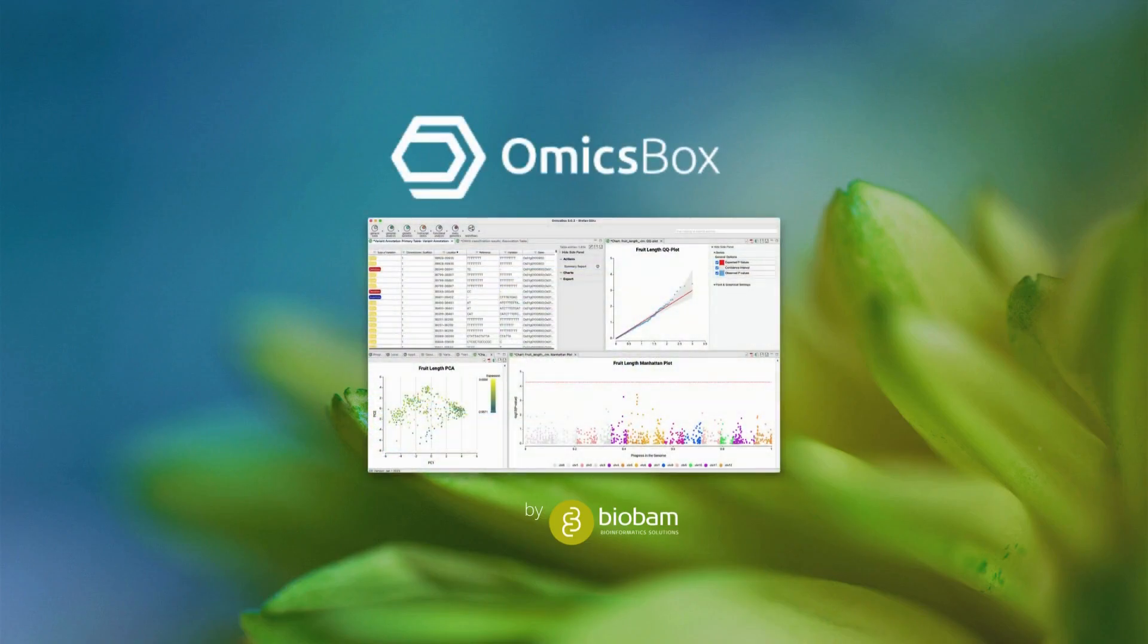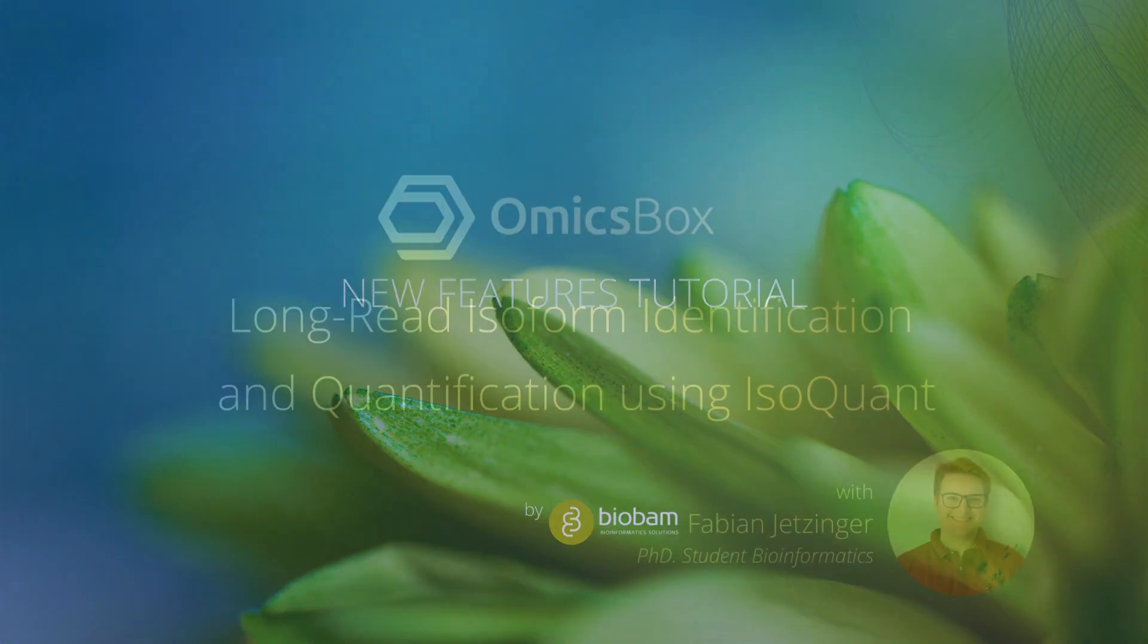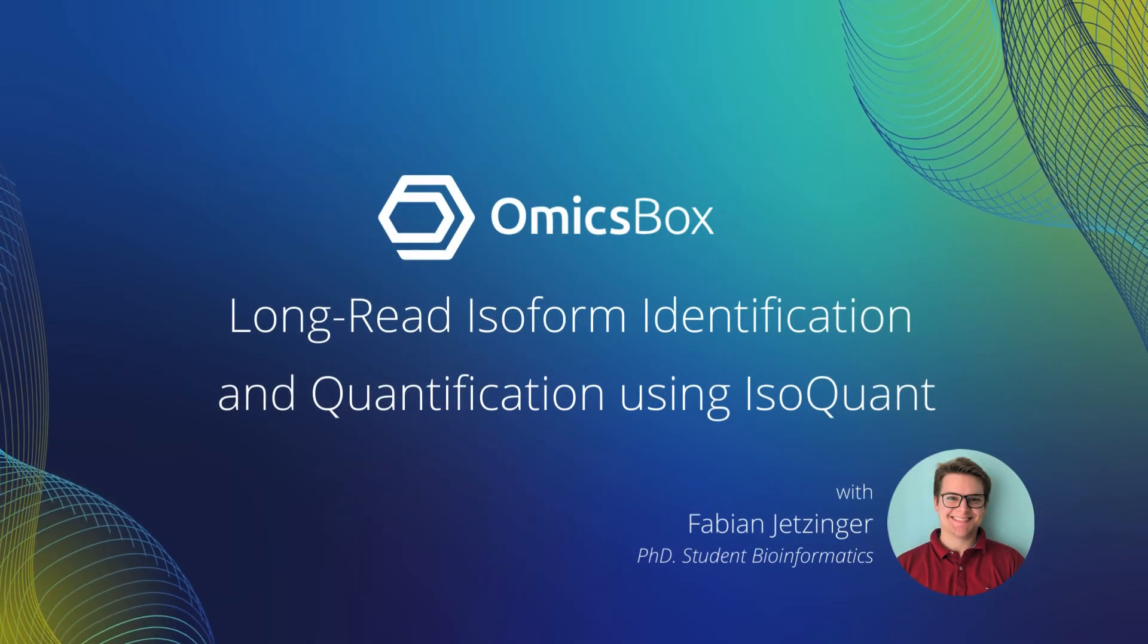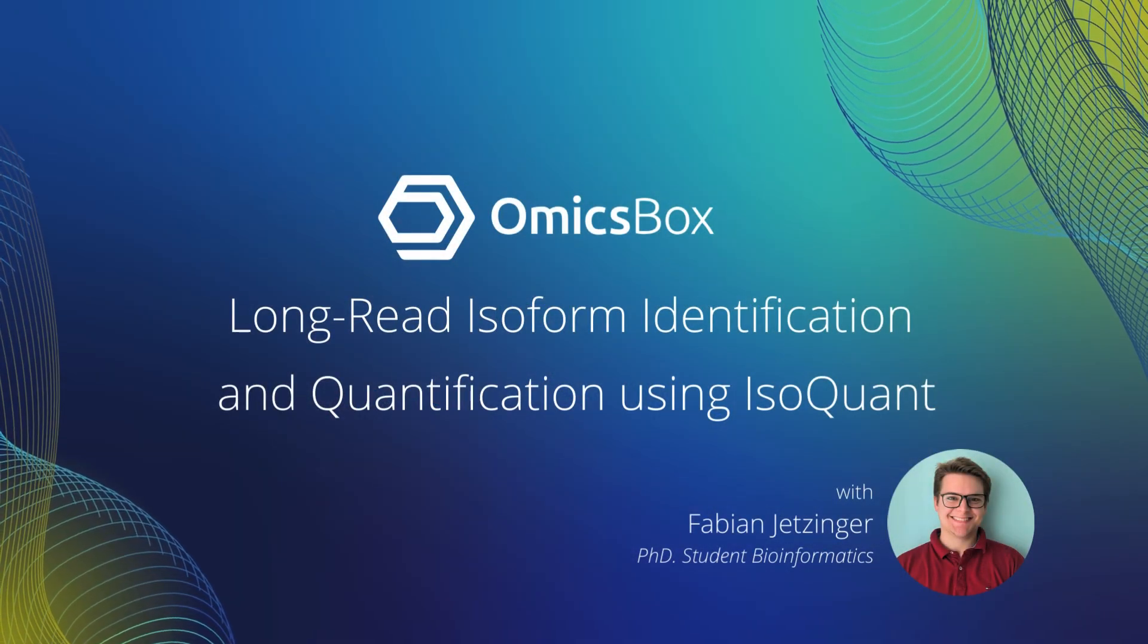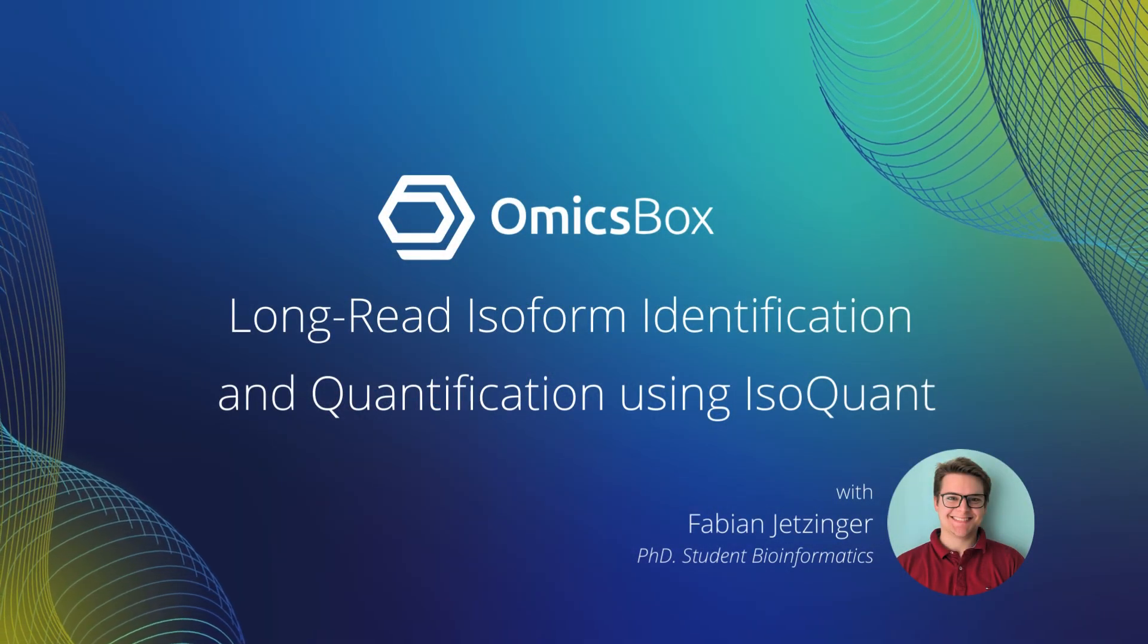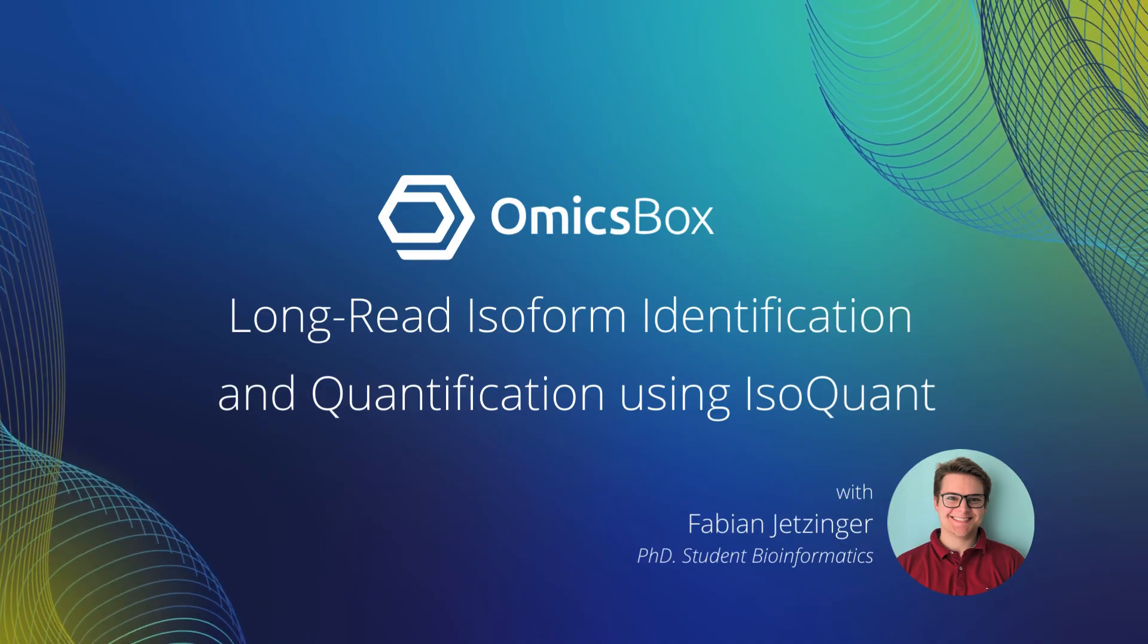Welcome to OmicsBox, bioinformatics made easy. Hello, my name is Fabian Jetzinger and I'm a PhD student studying long-read transcriptomics here at Biobam.